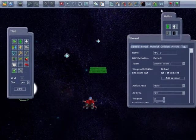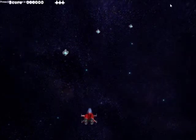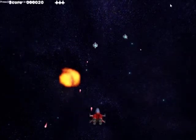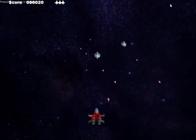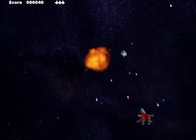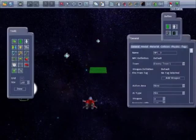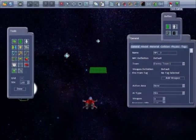Then try it out. So that's a very simple game in 40 seconds.